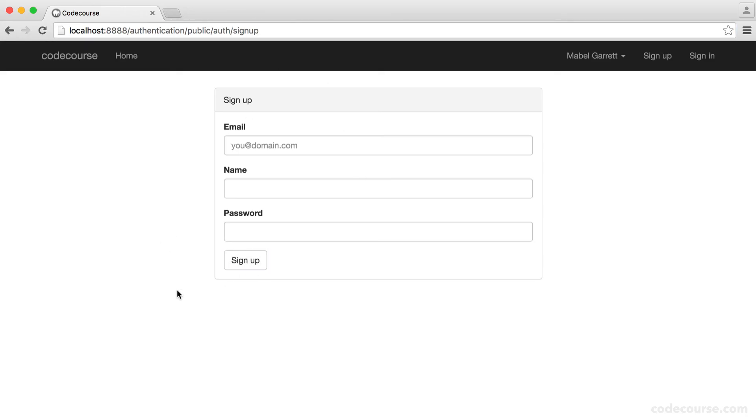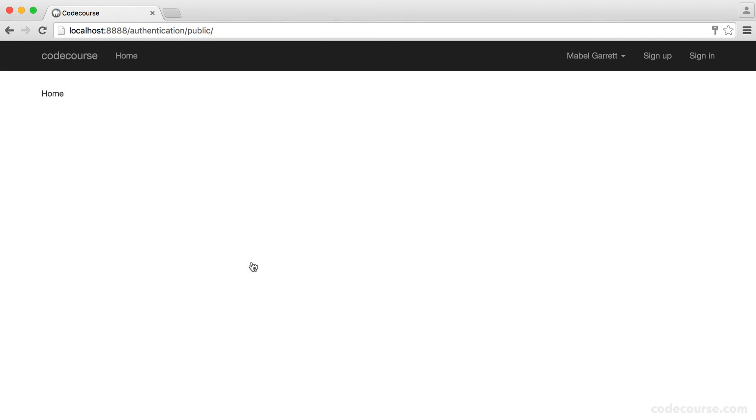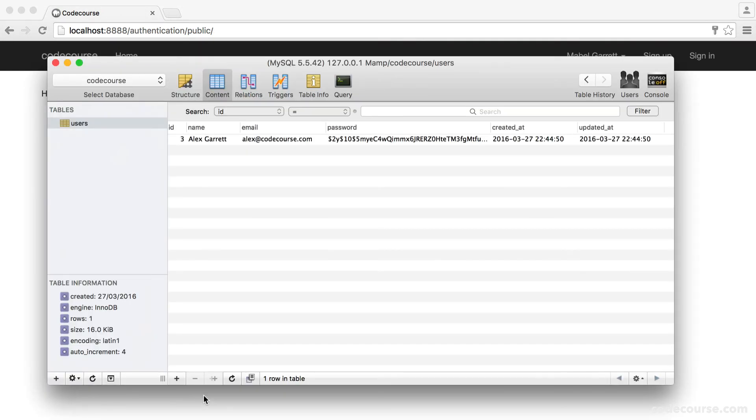So now if I hit submit or sign up, you can see we're just redirected back. Otherwise, if I fill this in properly, despite the fact this email already exists, let's just test it out. You can see when I hit sign up, that goes ahead and signs me up.